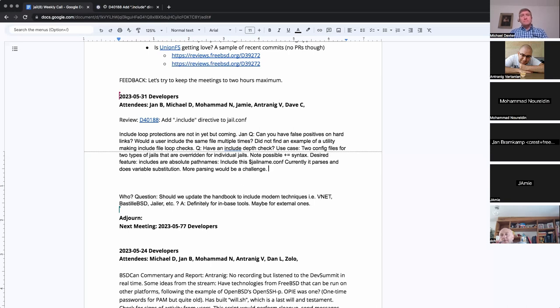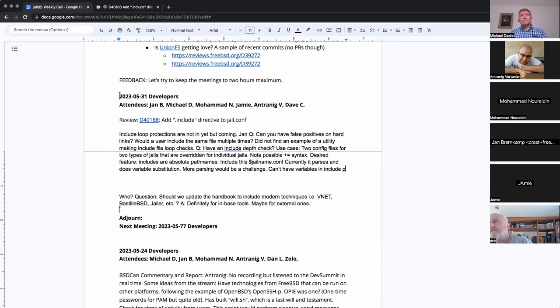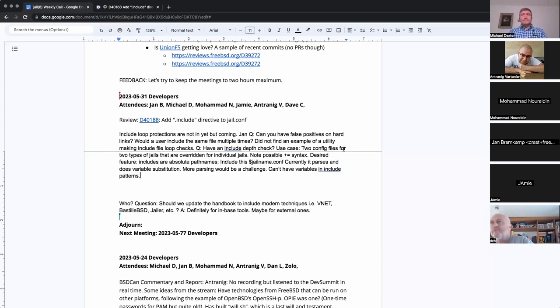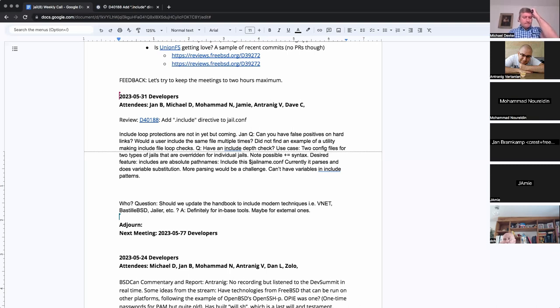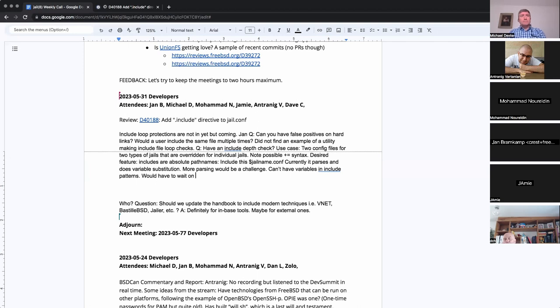So you can't have variables inside the include patterns. Right, I mean, they can be in the include files, but they can't be in the include statement itself. And yes, that is definitely a missing feature. How much work would it be to delay the processing? So that you do an include process that to completion, then the next one or something. Yeah, that's basically what I'd have to do.